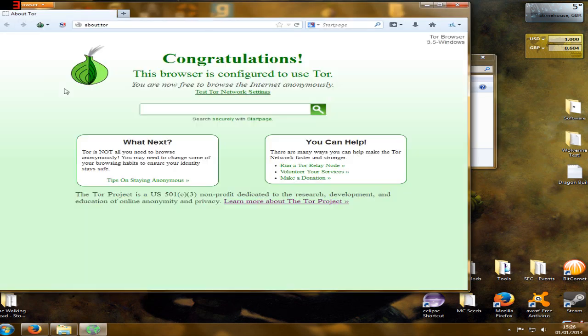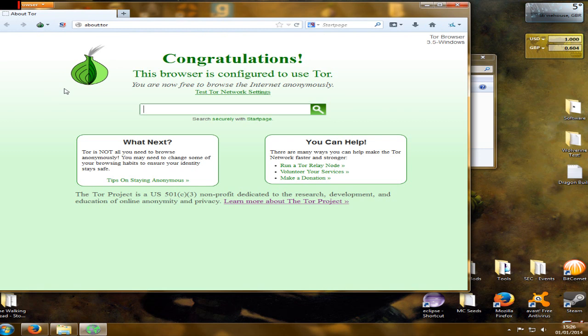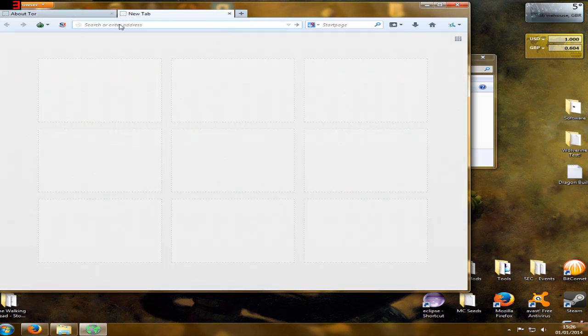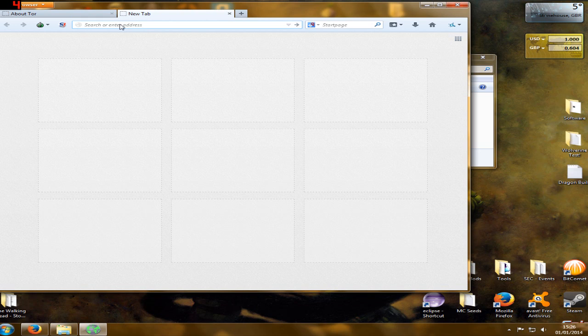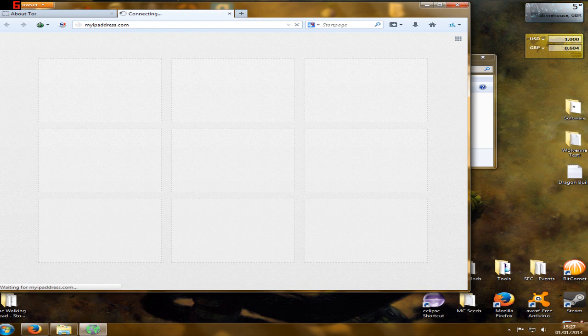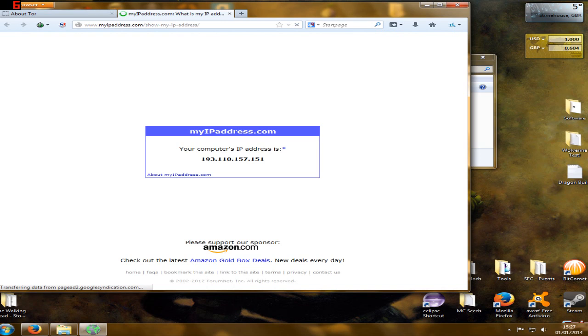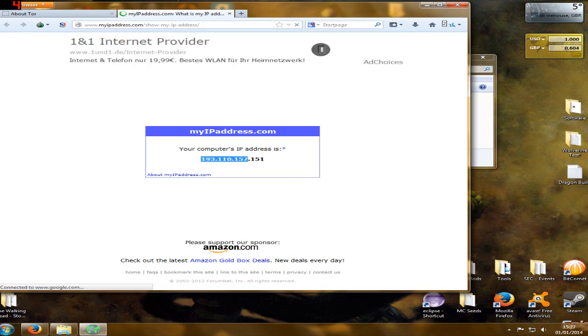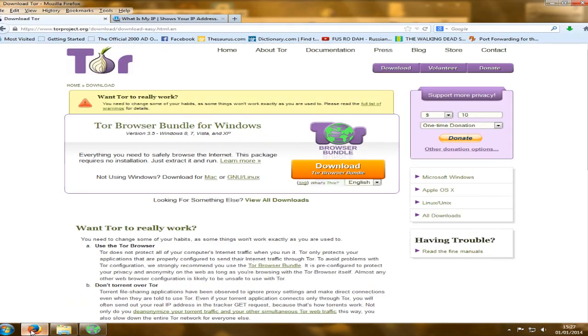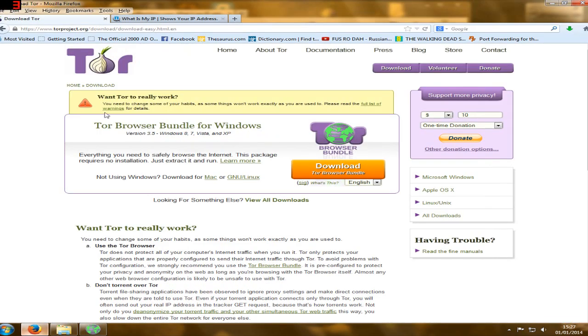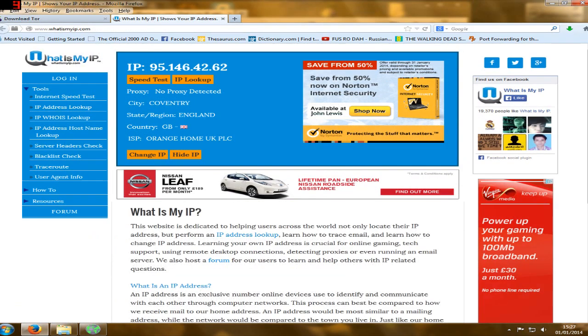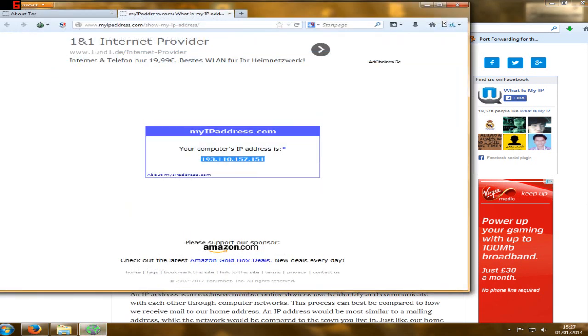And here we have it. We have a Tor browser. So what we want to do is we want to open up my IP address in here and it should be different. And if it is, that's how we browse anonymously. As you can see, my IP address has changed. So that is how you go about changing your IP address.